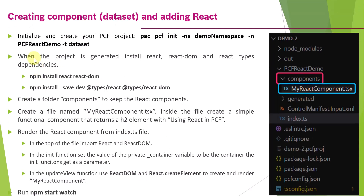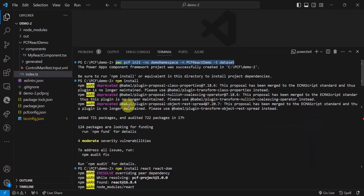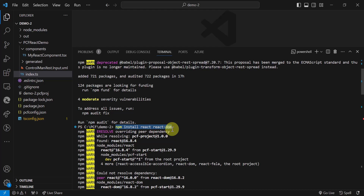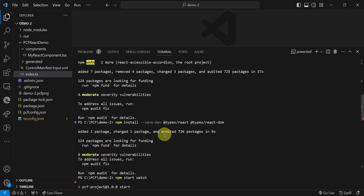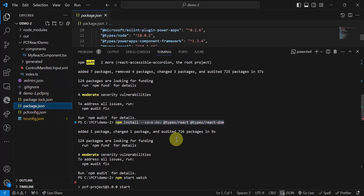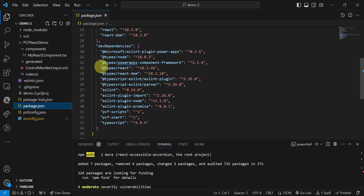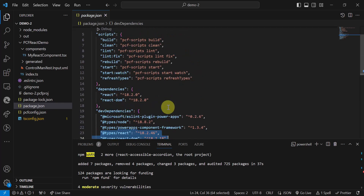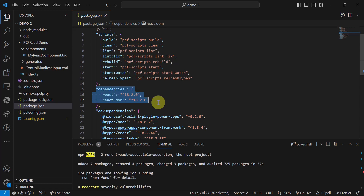The second step, once the project is generated, is to install React, ReactDOM, and the type dependencies. You can run npm install react react-dom, and then npm install --save-dev @types/react and @types/react-dom. Once this is done, you will find in your package.json file that the type dependencies are added under devDependencies, and React dependencies are added under dependencies. This is really important to work with React.js in the PCF component.